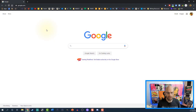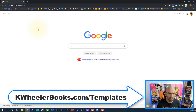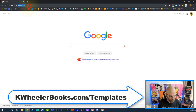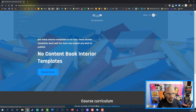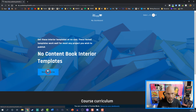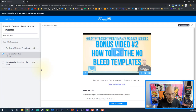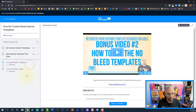The very first thing you're going to do is head over to kwheelerbooks.com/templates in order to work along with me. You'll need to set up an account but it's essentially free. We're going to go into the most popular trim size which is six by nine.